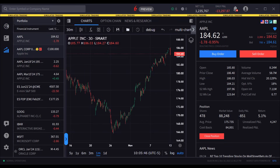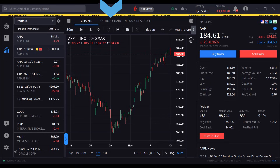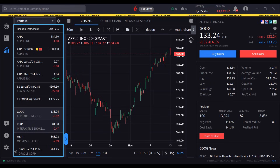The quote panel is comprised of two panels. By default, the quote panel opens with the Charts tab selected. Users may also access option chains within the quote panel by clicking on the tab above. To change the symbol in your chart, select an asset from the financial instrument section of the quote panel.